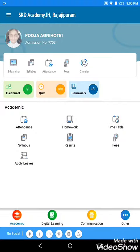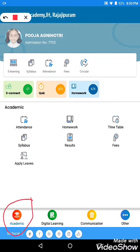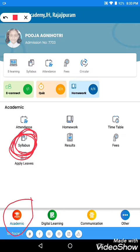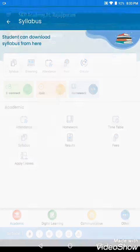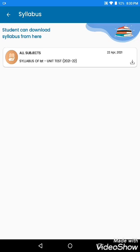To open the syllabus, firstly we will go to the Academic option. After that, we will click on the Syllabus option. See, the syllabus is right here. If your teacher has uploaded it, you are able to see the syllabus.